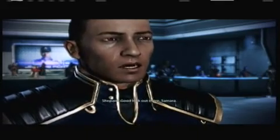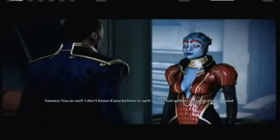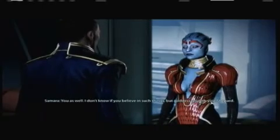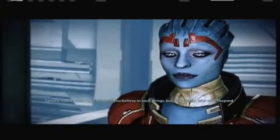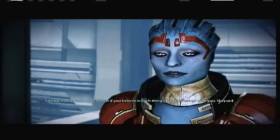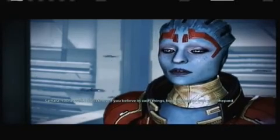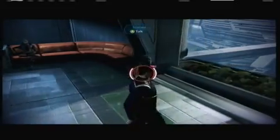Good luck out there, Samara. You as well. I don't know if you believe in such things, but Goddess go with you, Shepard. We'll both be tested in fire soon enough. Alright, goodbye.